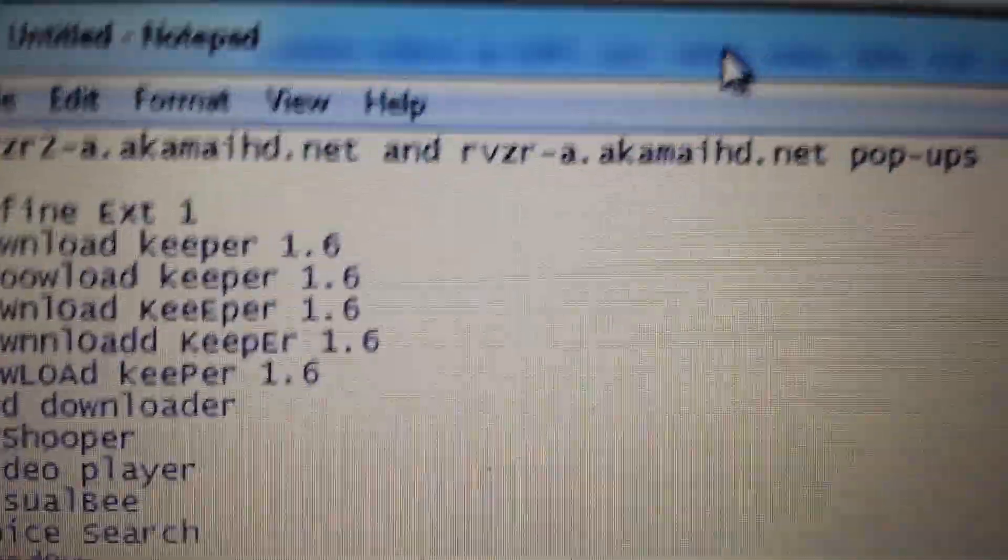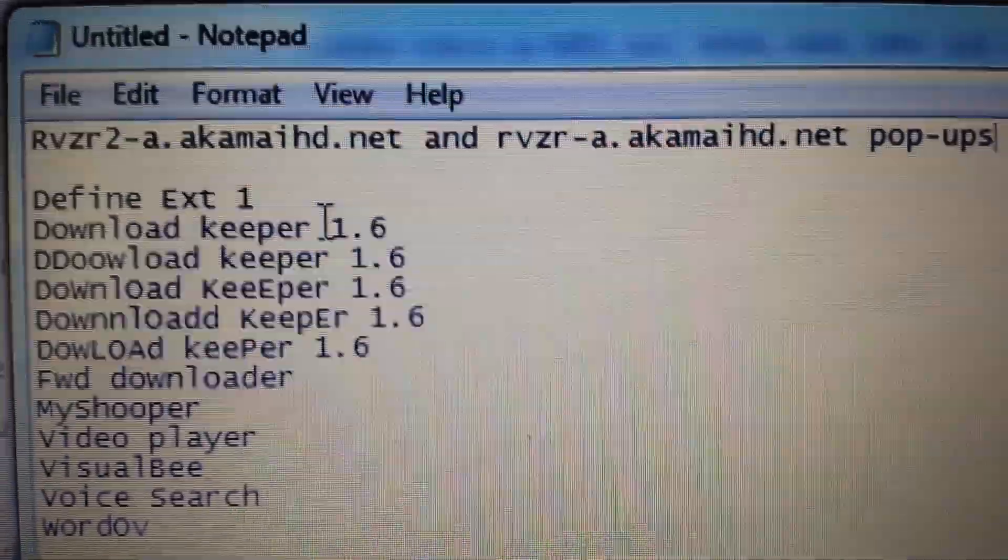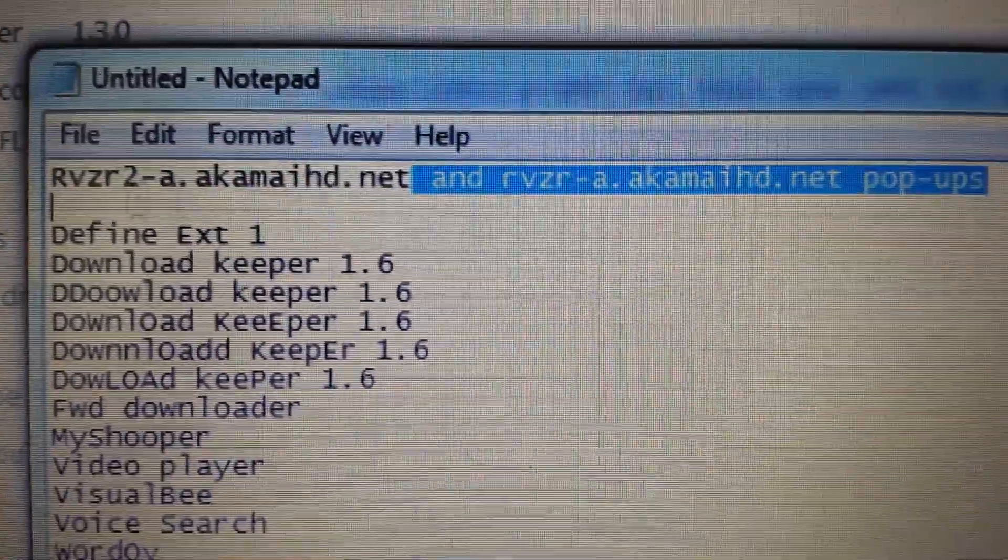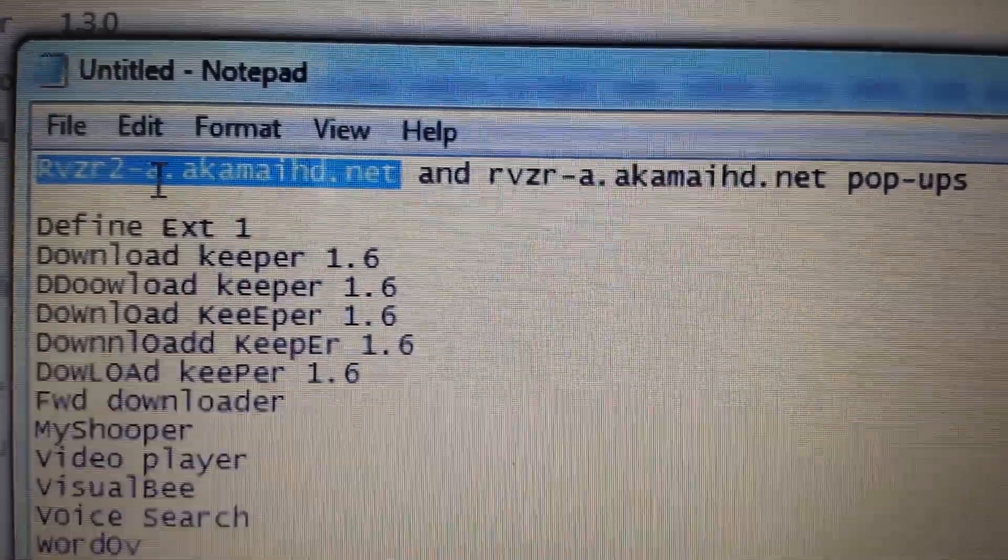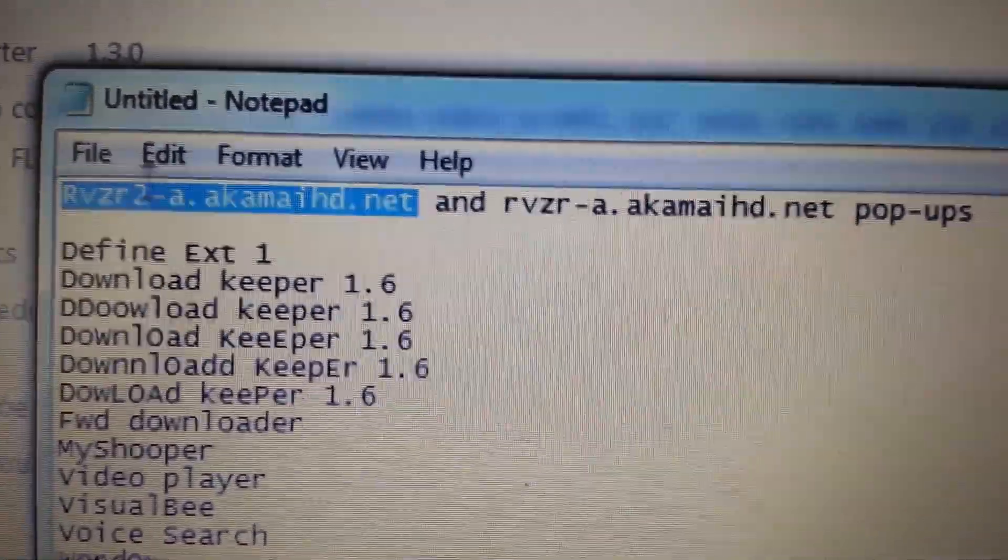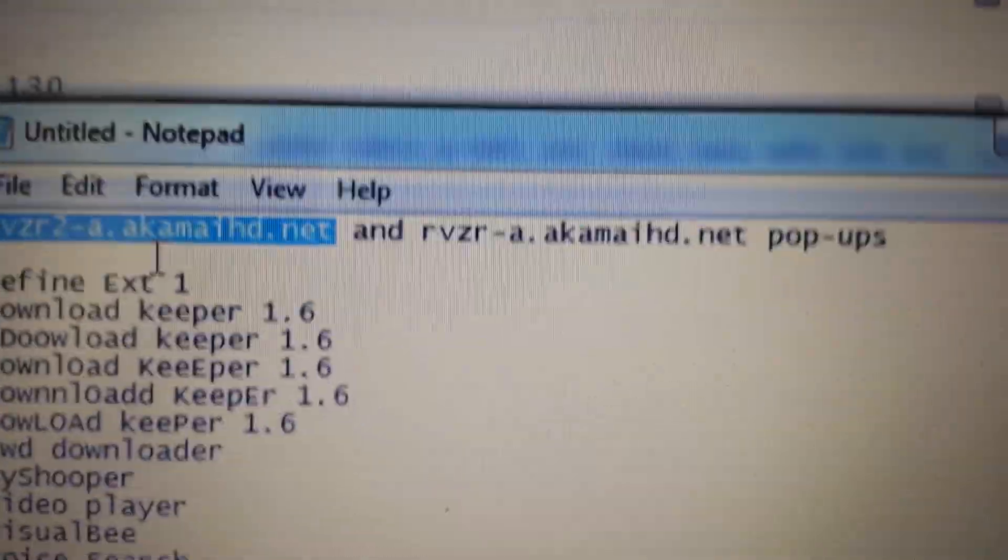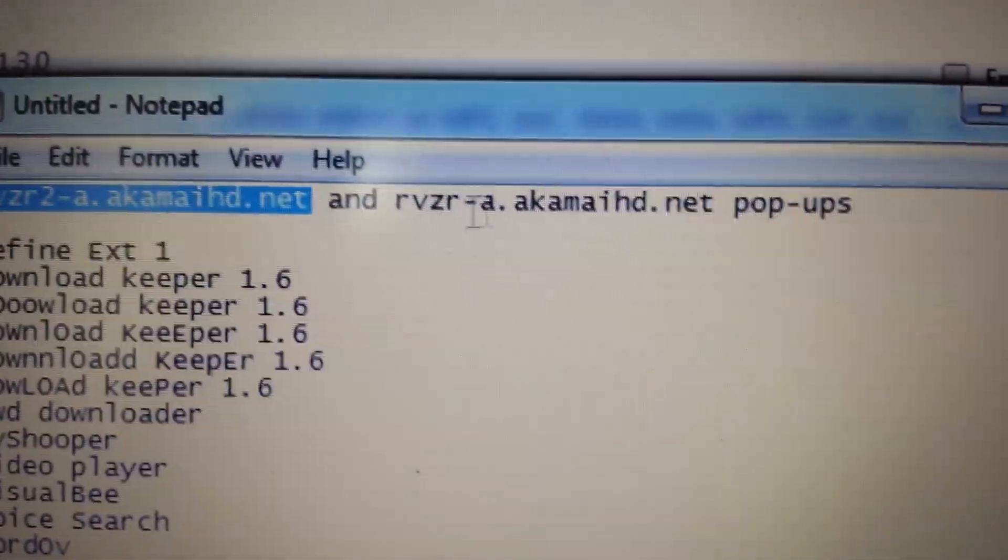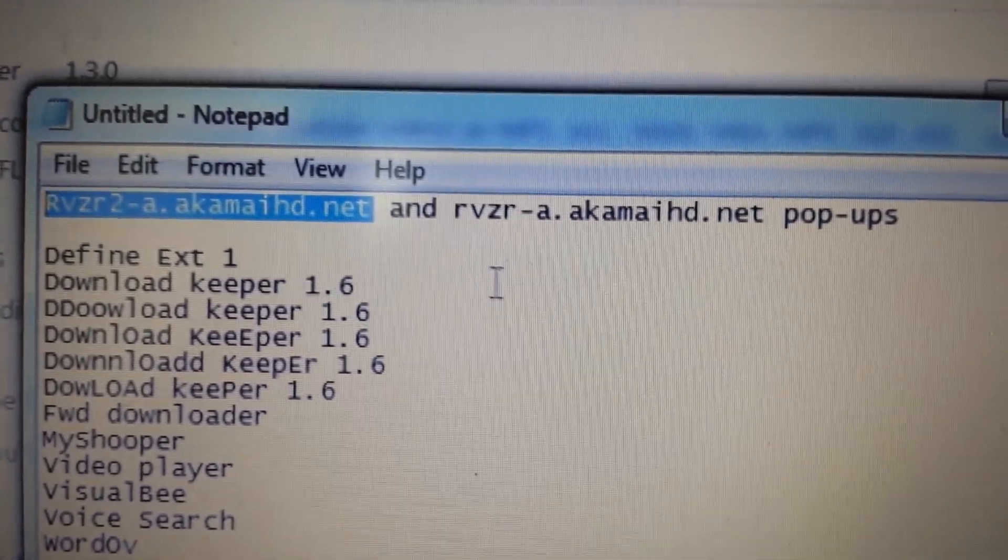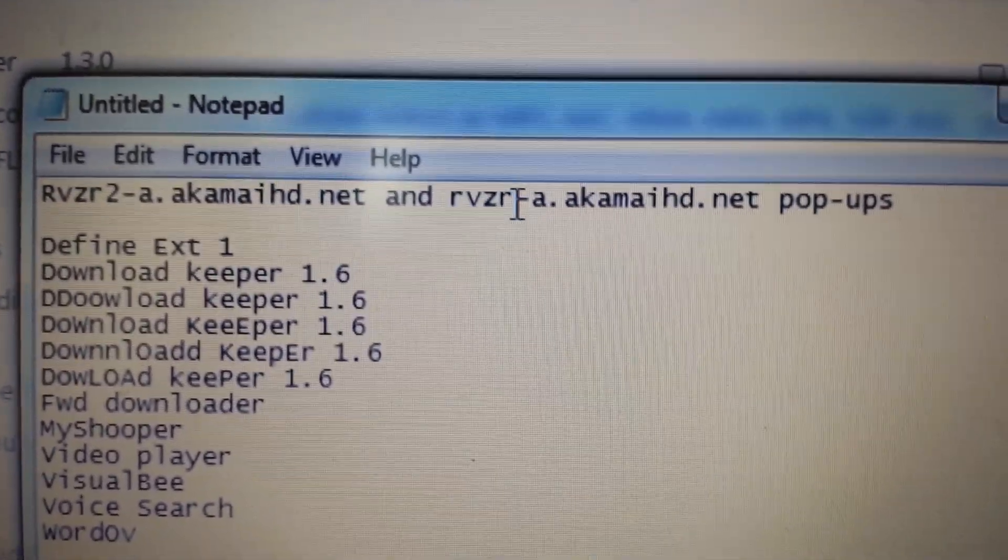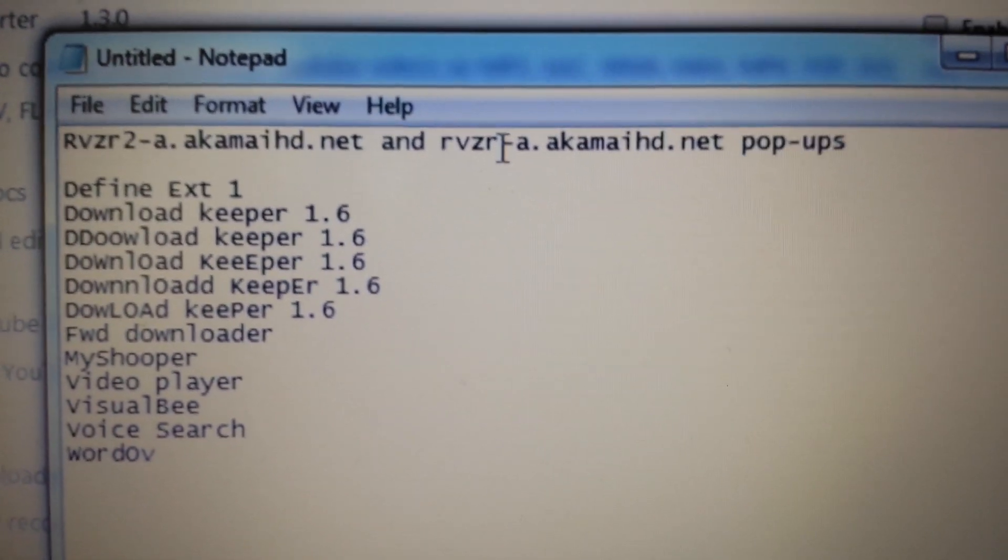Okay, so I'm going to show you guys how to fix when your browser has been hijacked. If you open up Google Chrome, several pages will open up and some of them will have this website here, rzr2a.alchemyht.net, or other ones with rzr in the name.